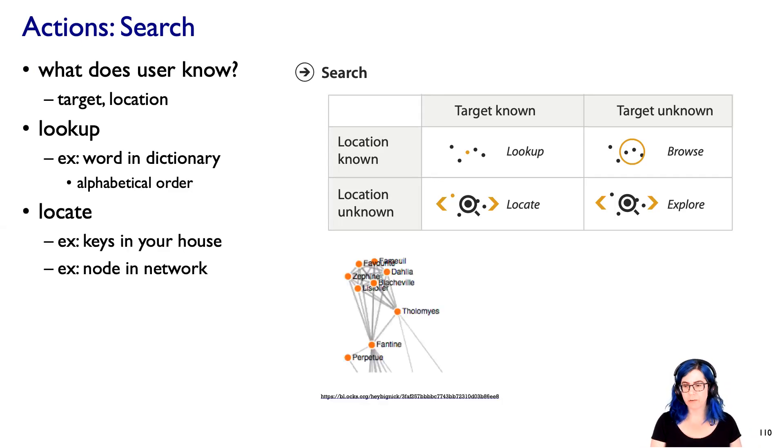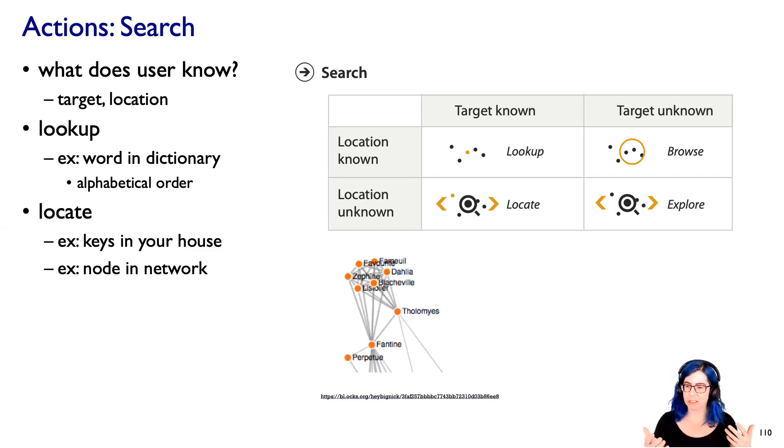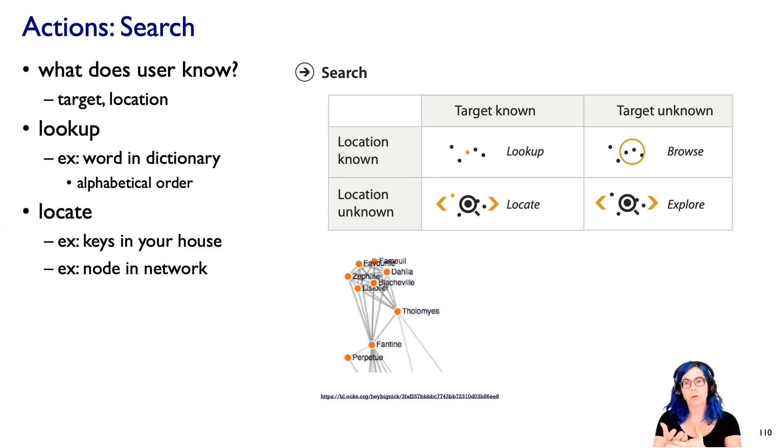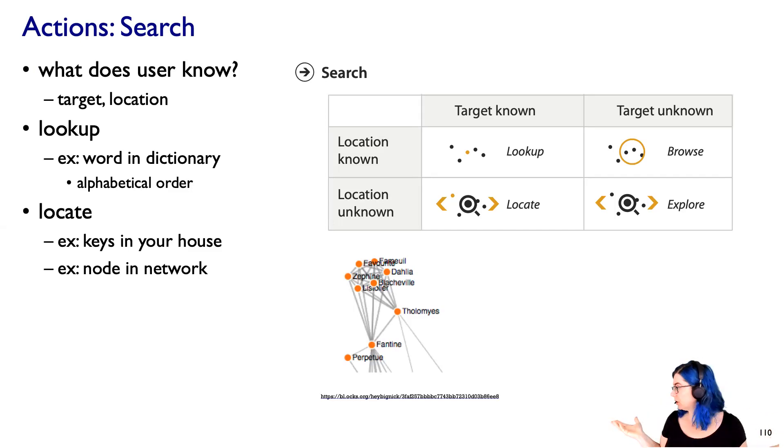But what if you can't find your keys? You know they're in your house somewhere, but you're not quite sure where. So that's when you know the target you want, which is your keys, but you don't know its location. It could be anywhere.